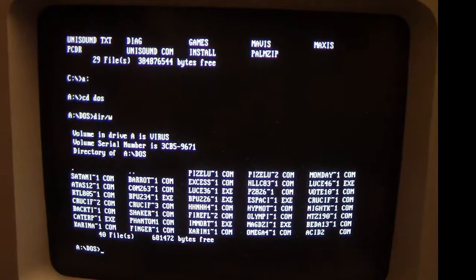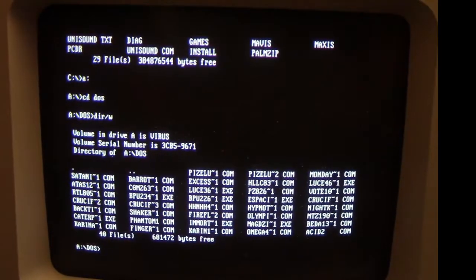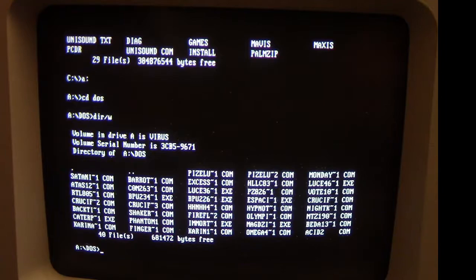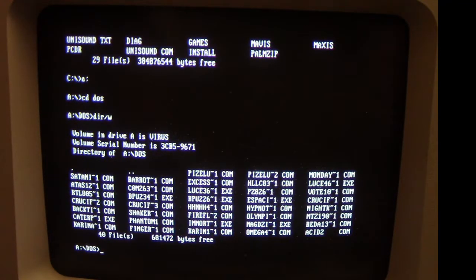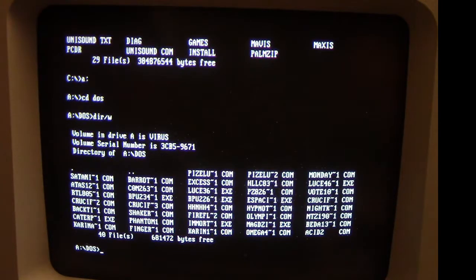So in this episode of Viral Rewind we're going to look at the RTL DOS virus. There's only one variant of it called 805, and RTL is an acronym for Right to Life, and we'll pretty much see why that is the case with this virus.